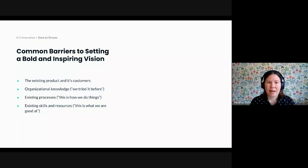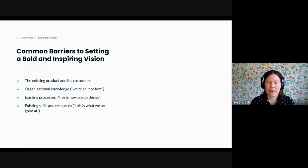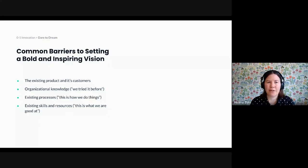Dreaming big might sound easy, but in reality, it's often much harder than we think. Our imagination is often constrained by things that already exist. And for that reason, it can be difficult to see alternative futures.